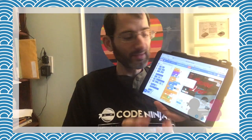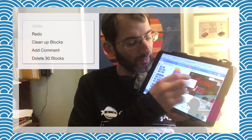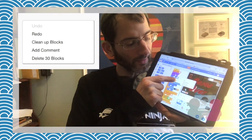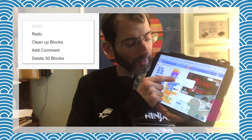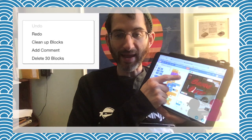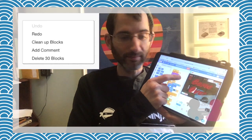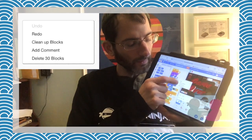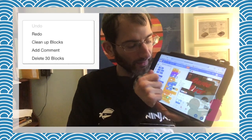So once again, if I hold my finger down, it gives me the options of undo, redo, clean up blocks, add comment, and delete.